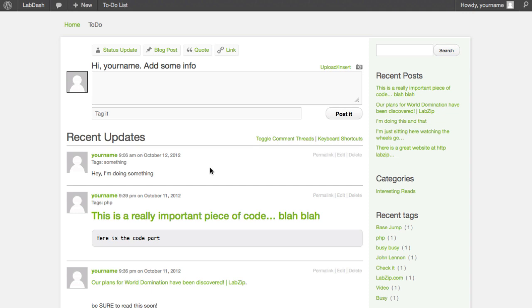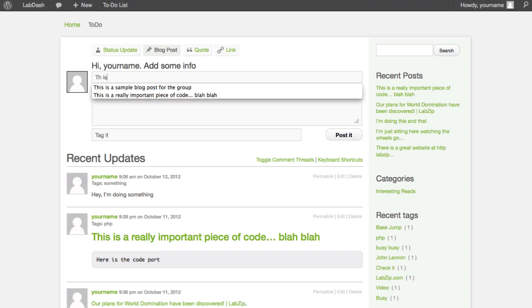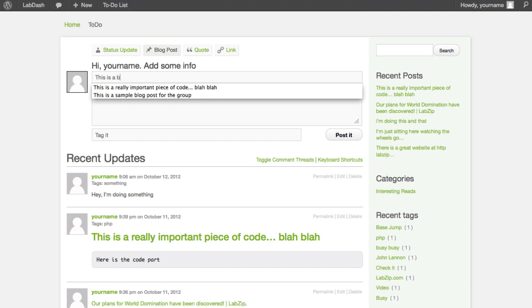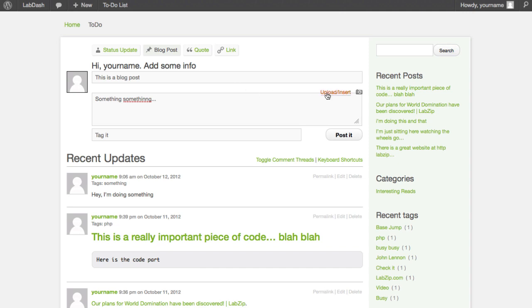That lets them know there's actually live action going on, and of course they can see it. The next part of how you can post is with the traditional blog post, and that adds another field on for a title. So you know, 'this is a blog post something something.'